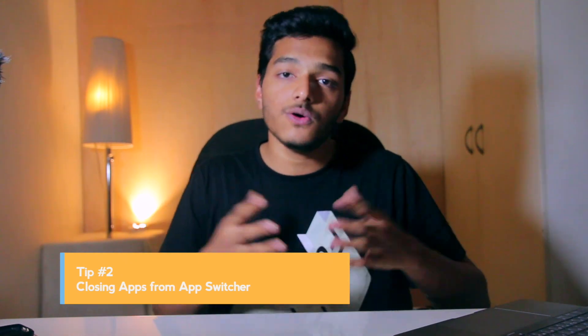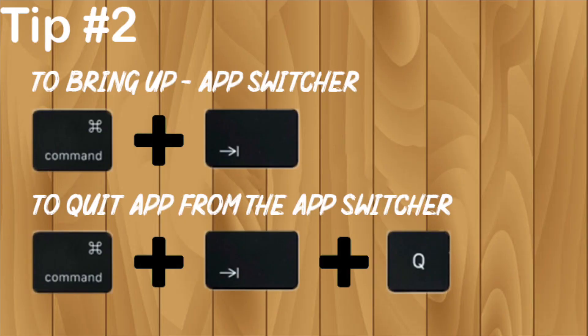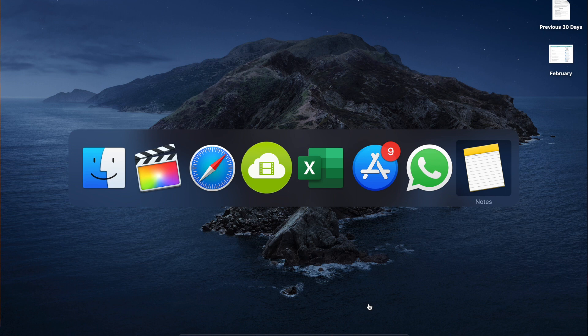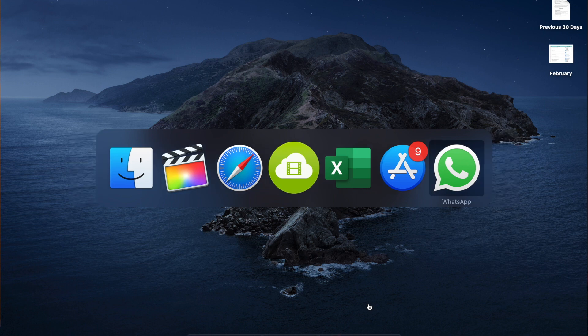Tip number two: closing apps from the App Switcher. We all are used to switching tabs between multiple apps. In case you don't know how to do it on a Mac — Command plus Tab brings up the App Switcher, which shows all currently running applications. Hitting Q while pressing the Command key closes the program even without opening it. That's really cool.